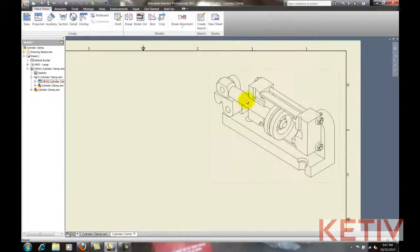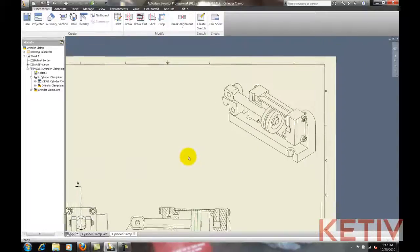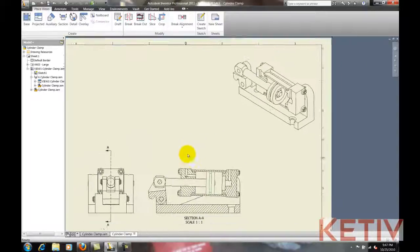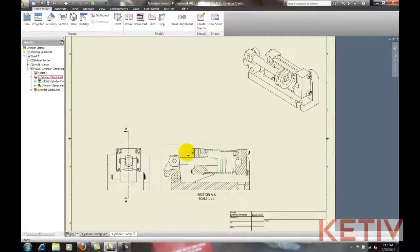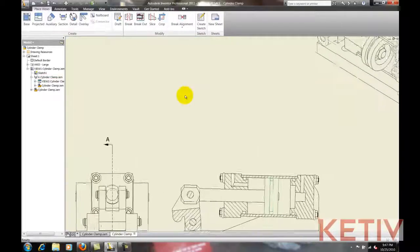The settings inside of Inventor also propagate to the isometric view, so now those parts aren't sectioned there either.